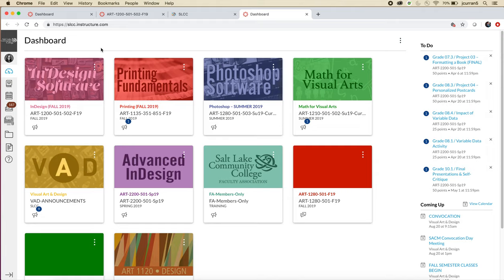Once you've logged in, you will land on what's called the dashboard as a student. The dashboard will change automatically for you every semester — it will show all of your active courses. You can see I have a lot going on on my dashboard. If you're only taking two classes, you'll just see two Canvas courses.